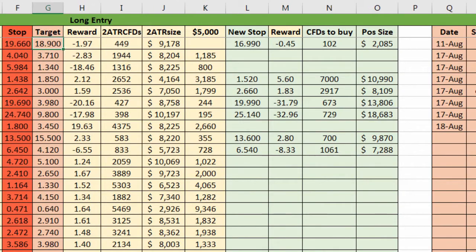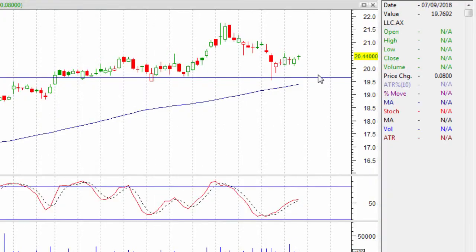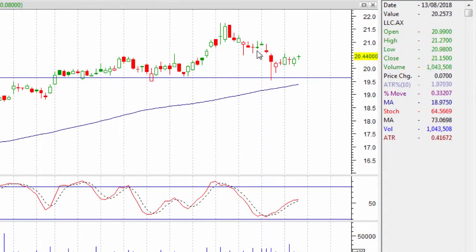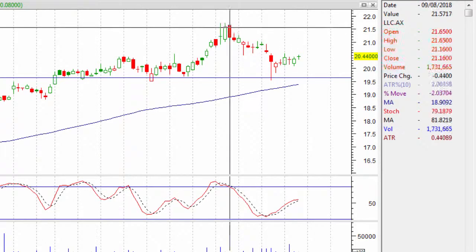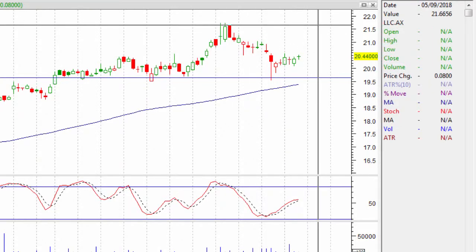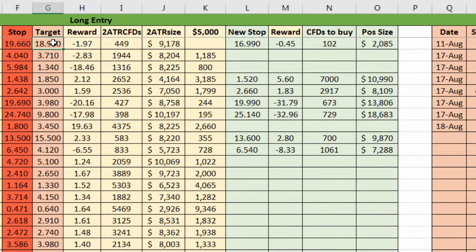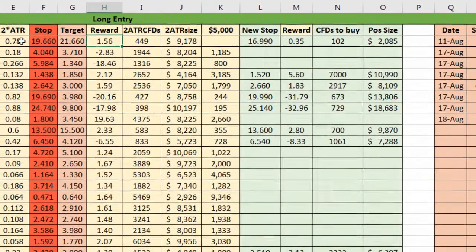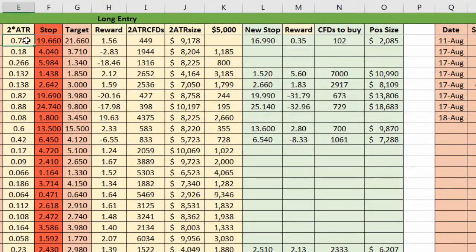It also has a target, which is good for working out your risk/reward. Should this trade go up and follow the uptrend and at least hit the recent highs, we might look at this range around 21.66. I'll put 21.66 in there. So the reward on this trade is 1.56 using the two ATR stop.